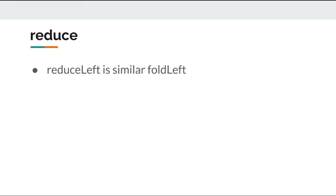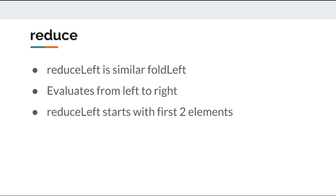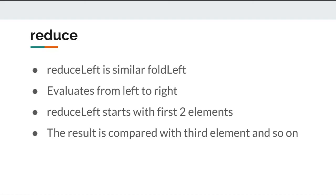Reduce left is quite similar to fold left. Reduce left also starts evaluating the collection from left, but instead of starting with the initial value, reduce left starts with first two elements of the collection. The result is then compared to third element and so on to yield the final result.